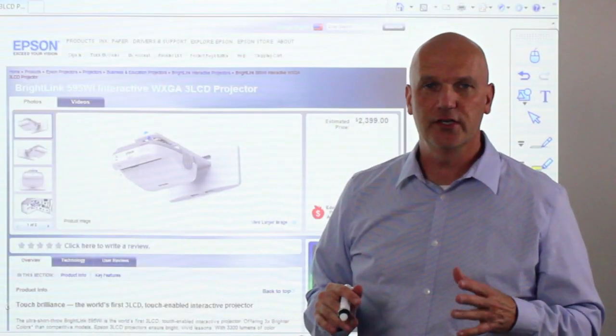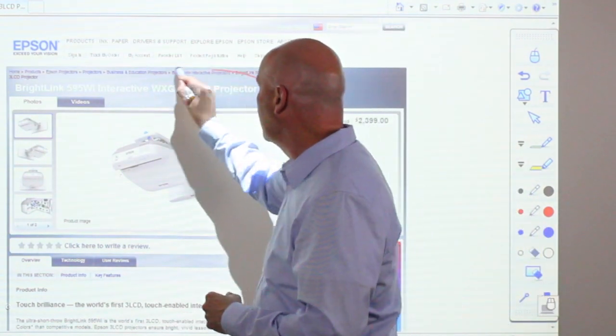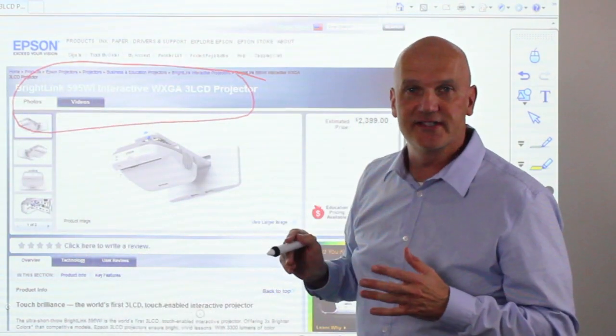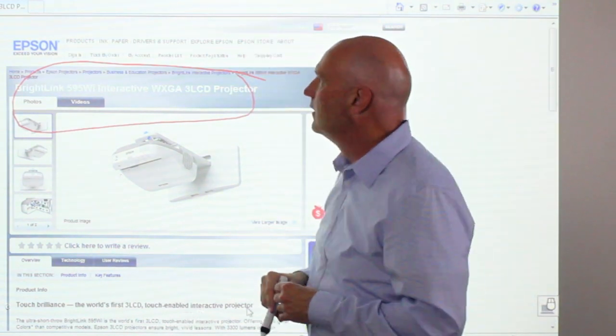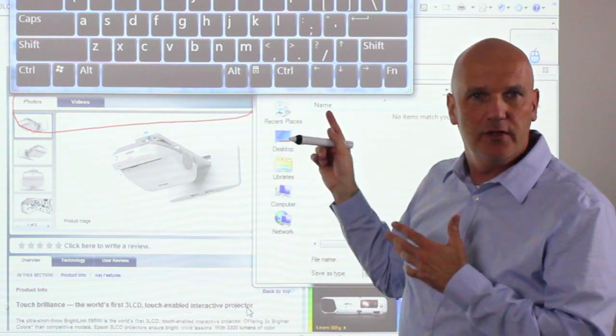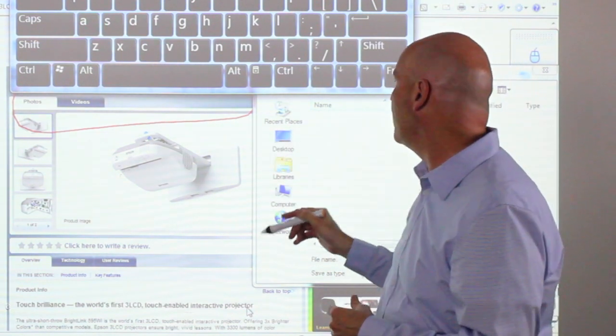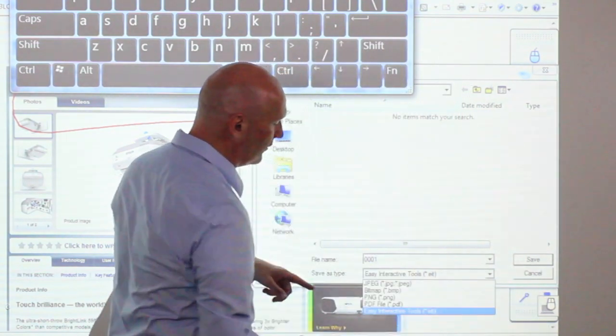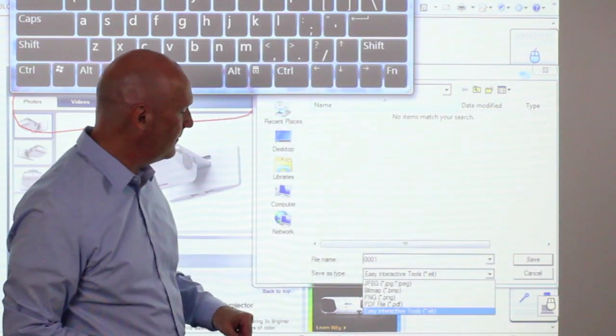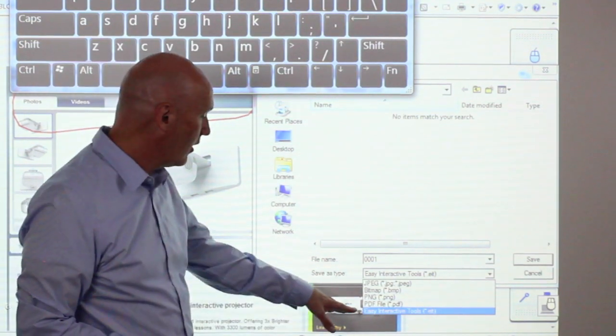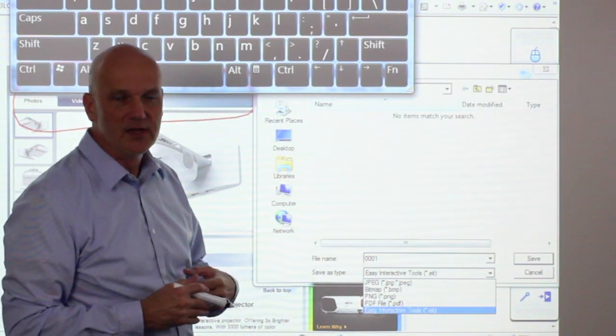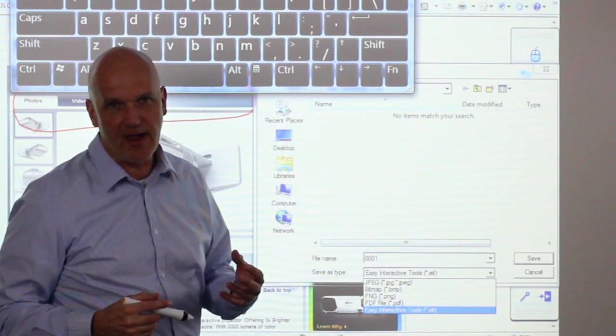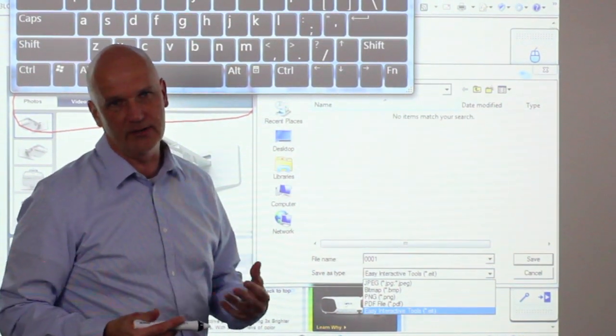As mentioned, we can also save our work. So for example, if I am writing on the image like this and then I want to save my work, I just touch the save icon. Once I touch the save icon, a virtual keyboard appears at which point I can name my file. I can also come down here and select the type of file that I want to name it as. It can be a JPEG, a bitmap, a PNG, a PDF, or Easy Interactive Tools which is part of the toolbar itself. So this allows you to save files and then open them and continue working on them at a later time.